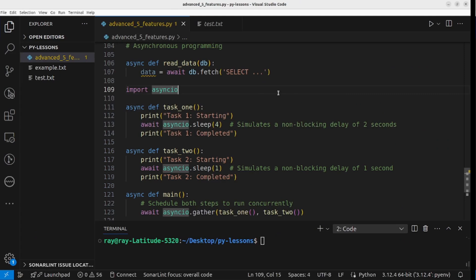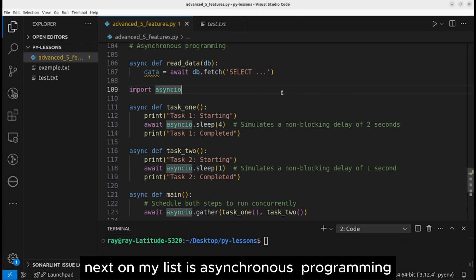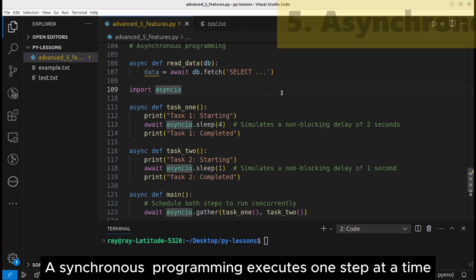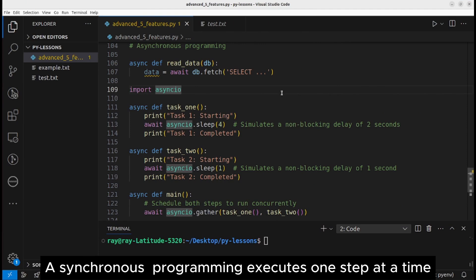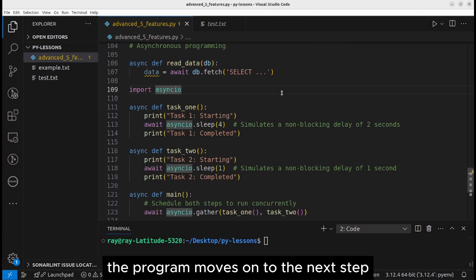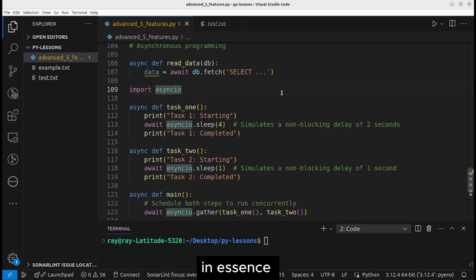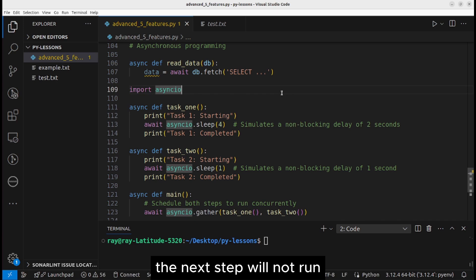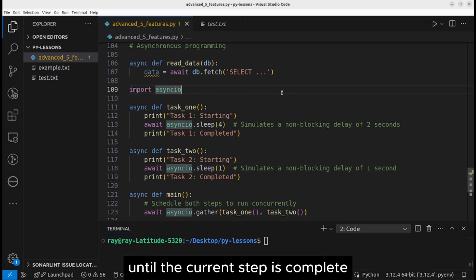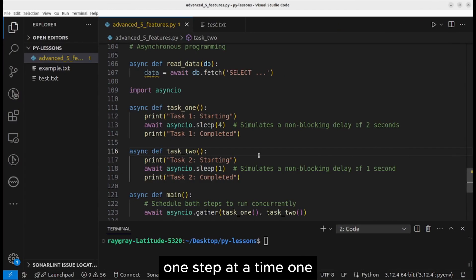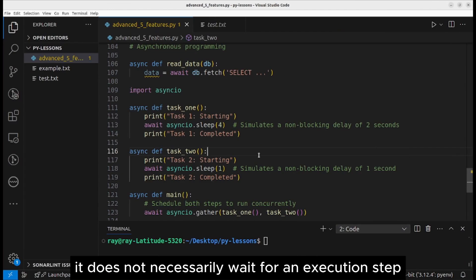Next on my list is asynchronous programming. A synchronous programming executes one step at a time. The program moves on to the next step only after the current step is complete. In essence, the next step will not run until the current step is complete.